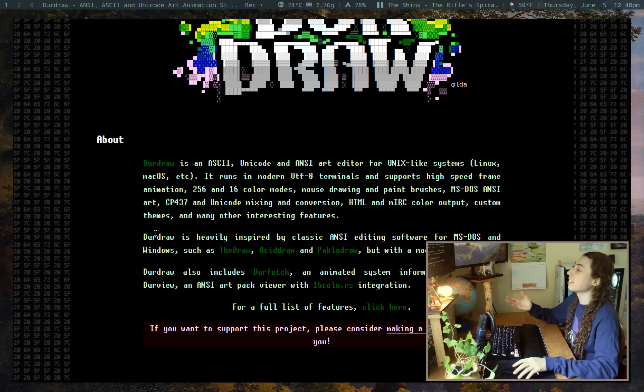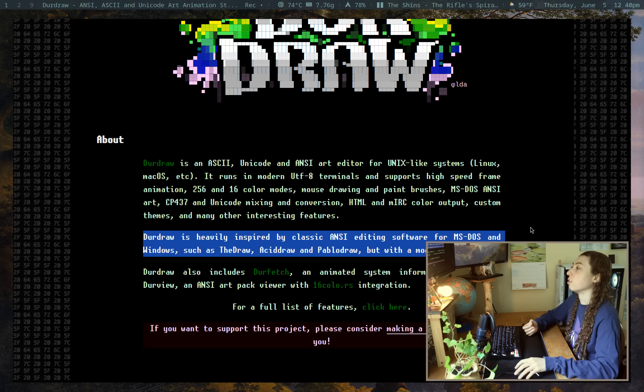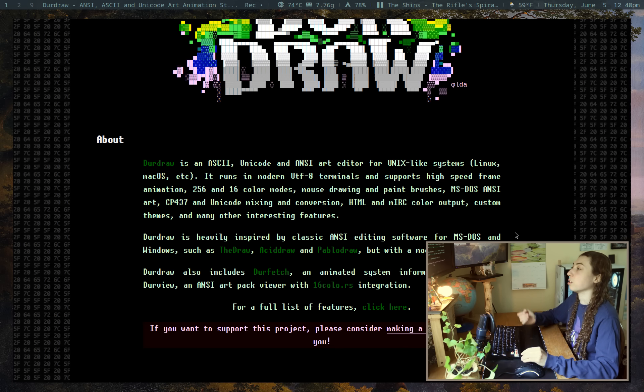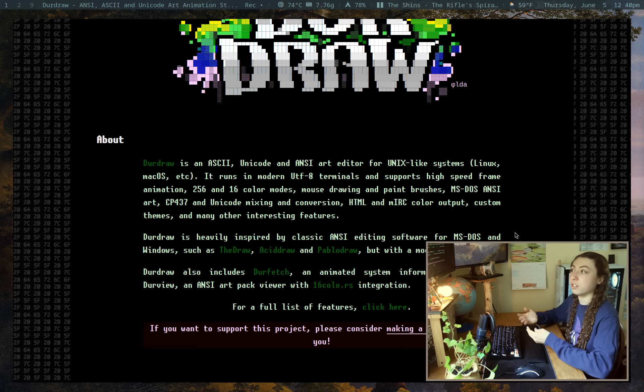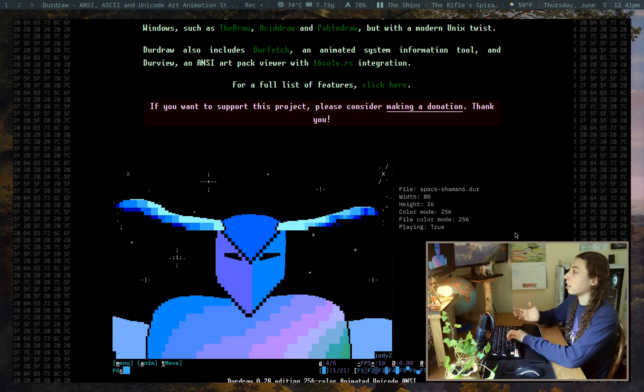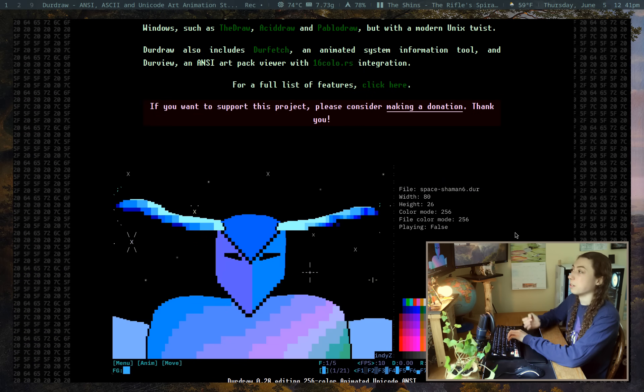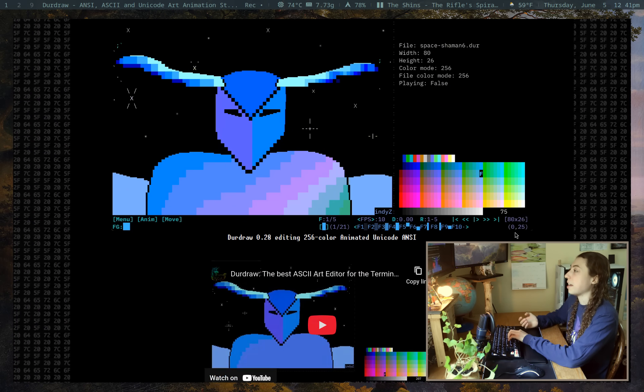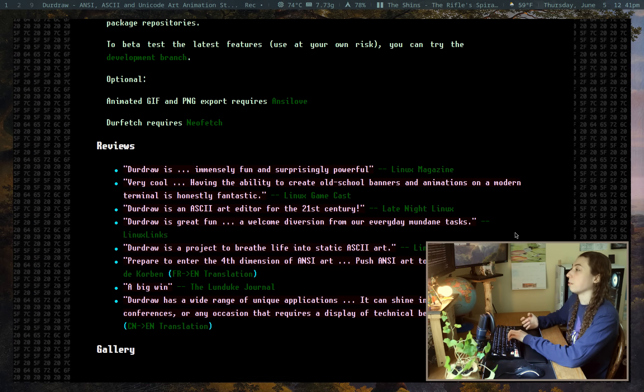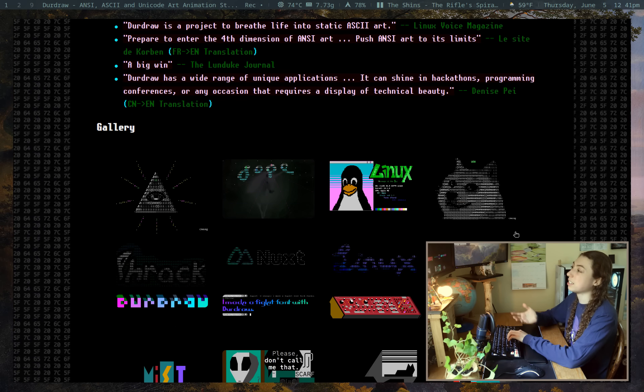But essentially, it's a rebirth of some of the classic ANSI editing software, but for modern terminals with modern features, which I think is really cool. And the site itself has a bunch of nice examples of art and animations that people have created with this tool.